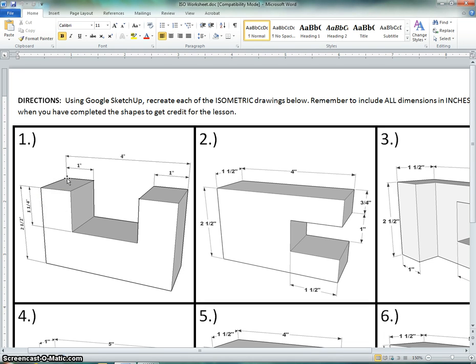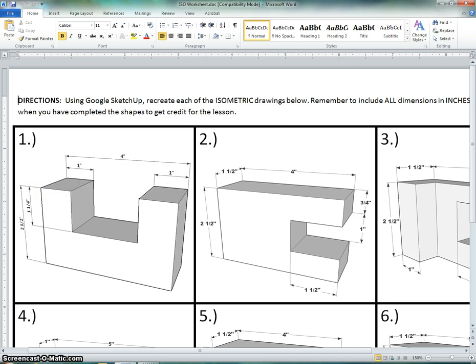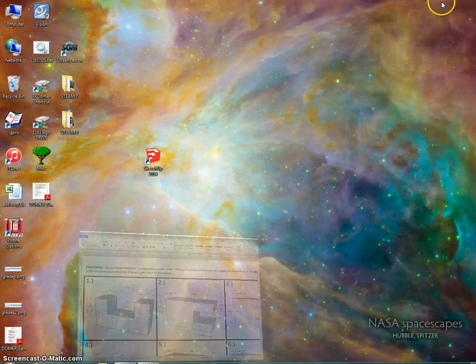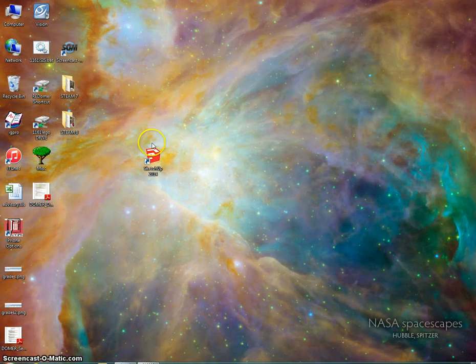So if we're looking at the shape, it's going to be one and a half inches wide by four inches long.